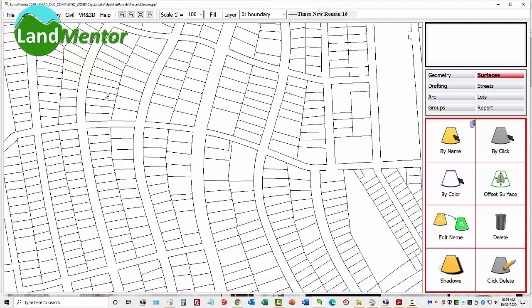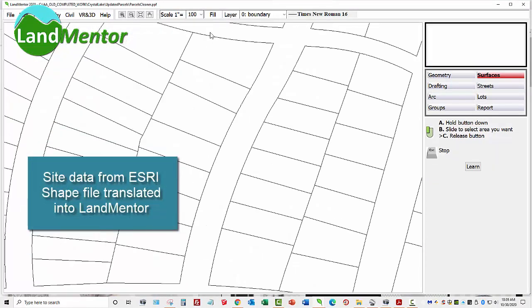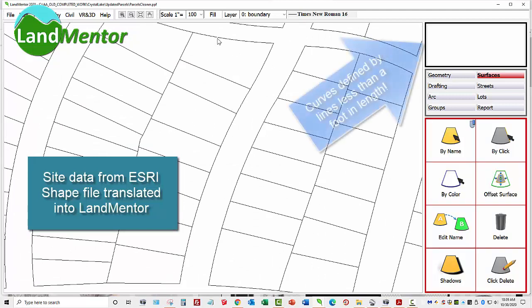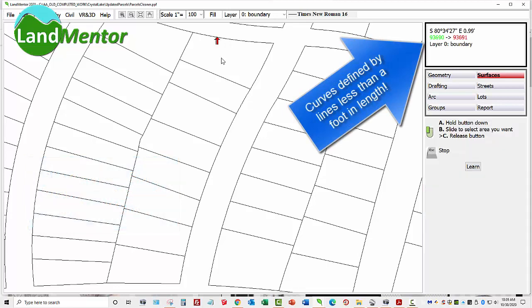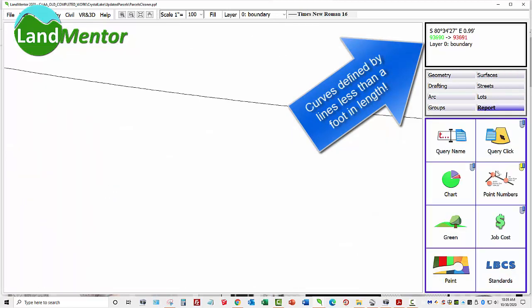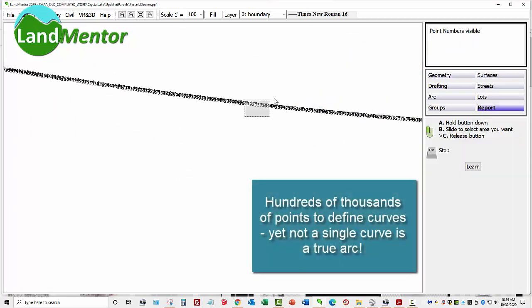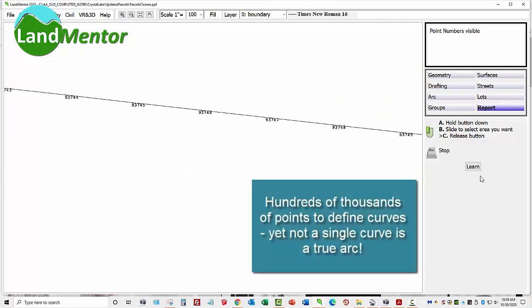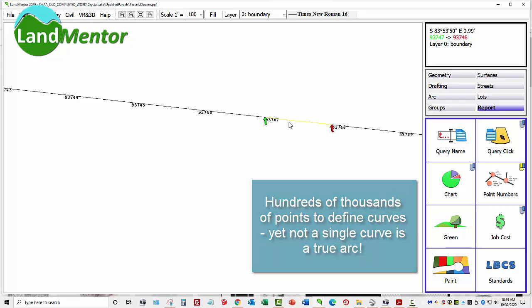Most city maps are created in ESRI, the leading software. Those with subdivisions that have beautiful winding lanes have property defined by tiny straight lines, not curves, because the data structures can only define space within lines. As a result, true definition of land surveying precision and accurate areas are sacrificed. Even if the positional geometry were to be correct, to convert this data back to actual property definition would be a monumental task.